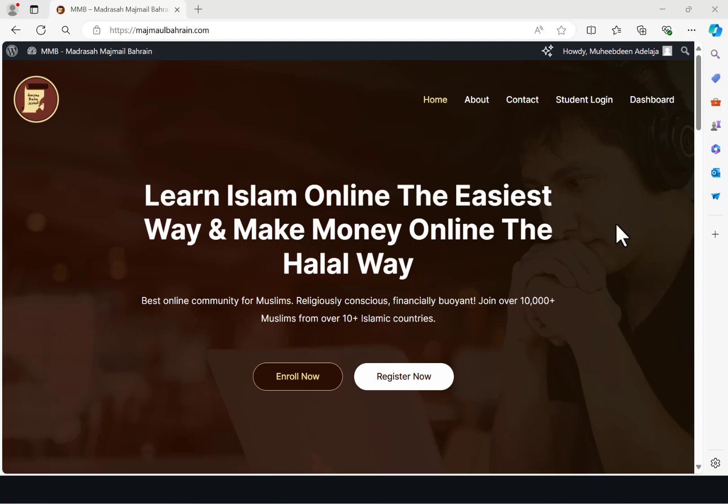Welcome everyone back to Madrasa to Majma in Bahrain. This video is specifically for those in the beginners class. I'm going to be showing you a physical walkthrough on how to use the online platform. To get to the screen that I have before me now, you will need to go to majmaulbahrain.com.